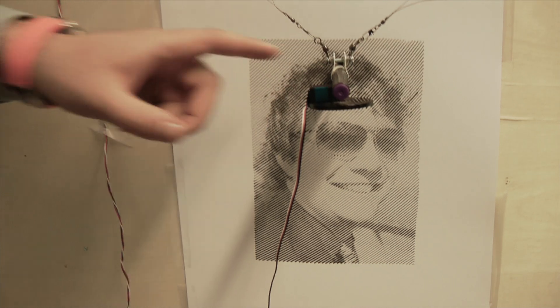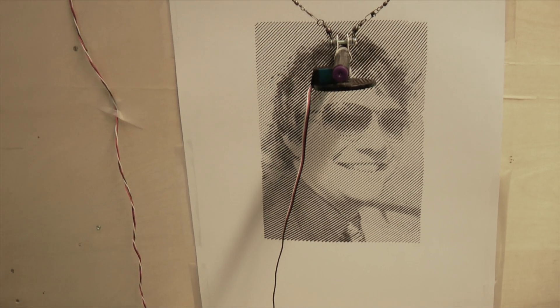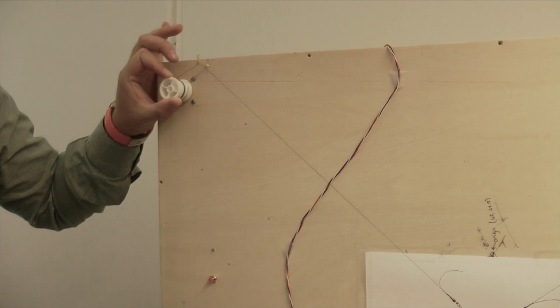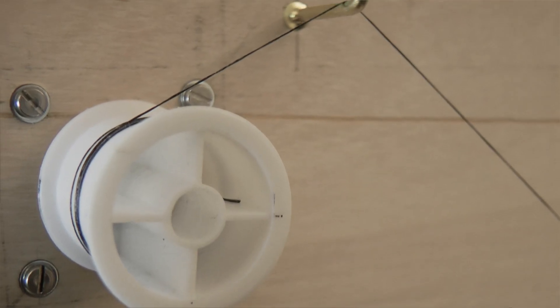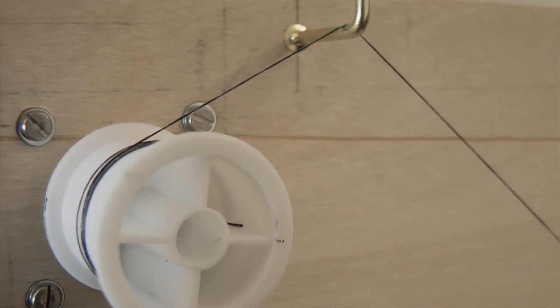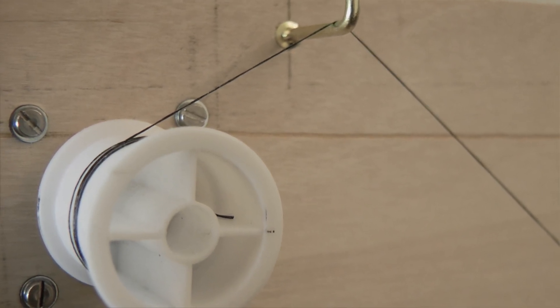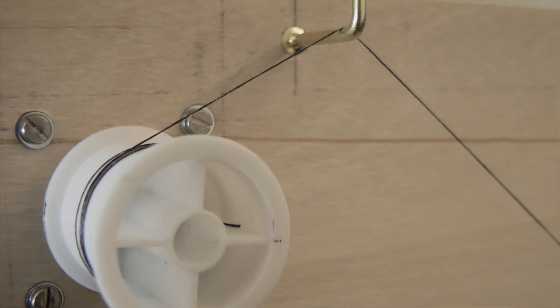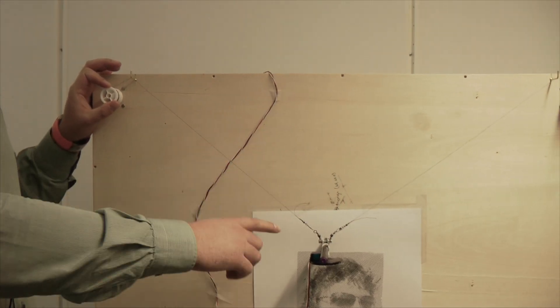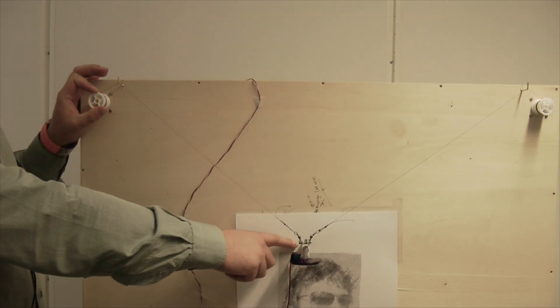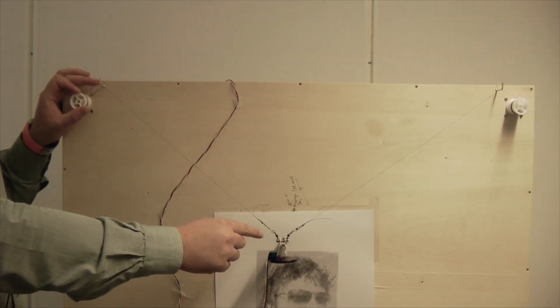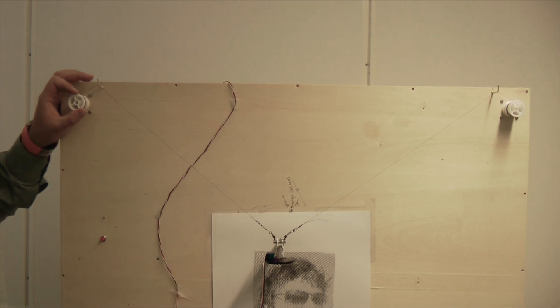The working principle is really simple. So what happens is, if you turn one of the reels, the pen moves in this direction. And by using some simple mathematical formulas, you can calculate the exact position of the pen based on the lengths of the strings.